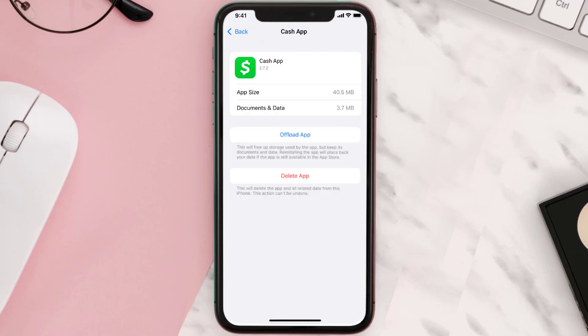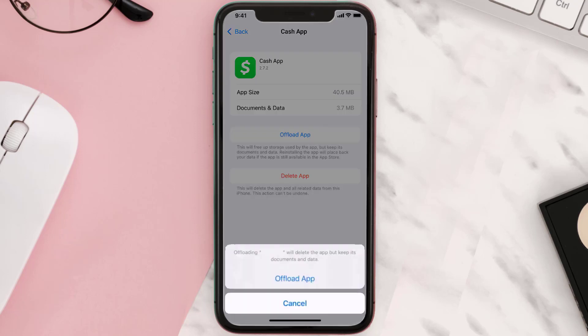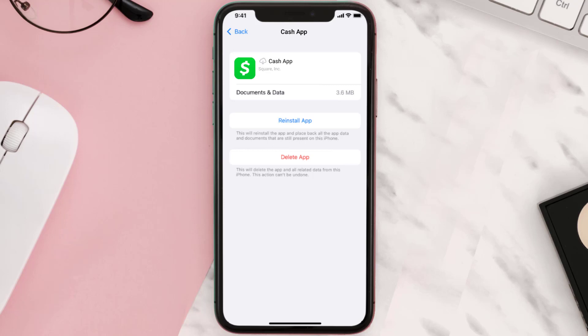Once you're on this screen, you need to tap on Offload App and tap again to confirm. It'll take a bit for processing, and then a Reinstall button will show up — simply tap on it to reinstall the app.